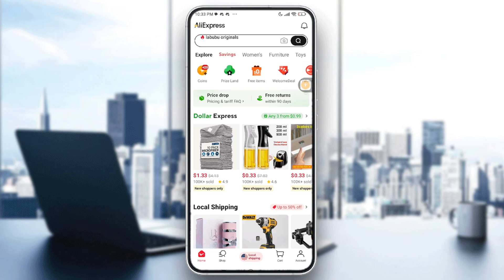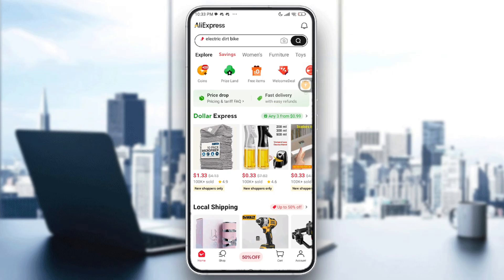Hello everyone and welcome back to another video. In today's video I'm going to show you how to fix the AliExpress login problem in AliExpress in 2025.